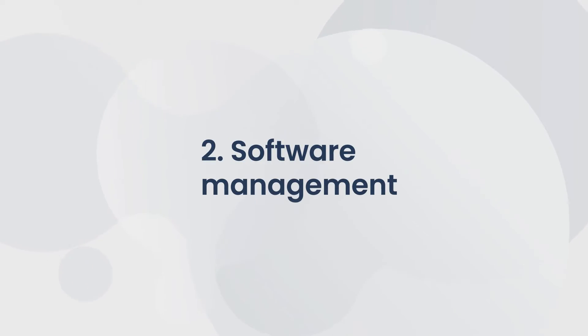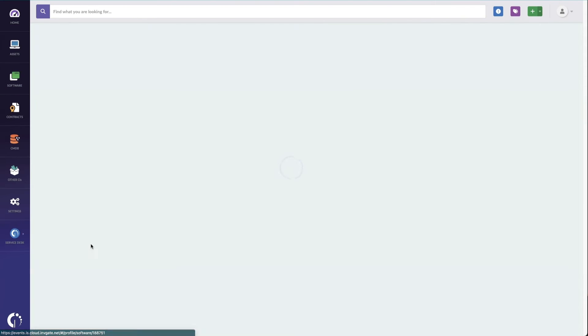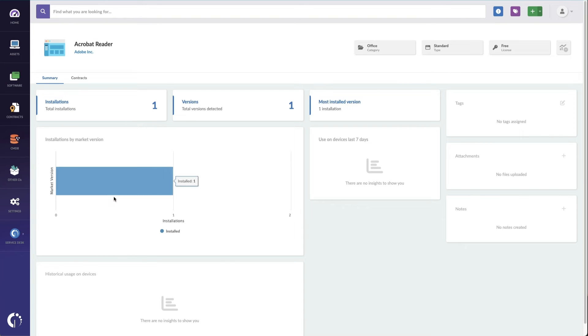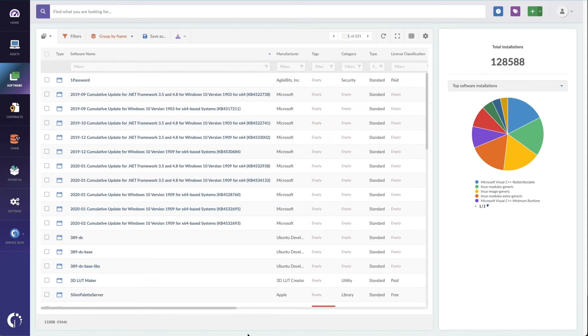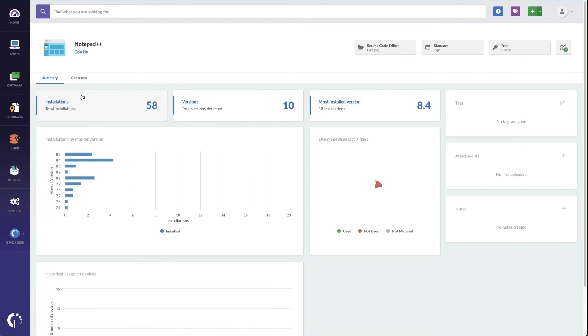Second, software management. The solution must offer multiple functionalities like software metering to understand how much your licenses are being used, and software deployment to install and update software remotely.